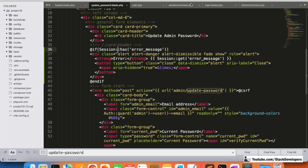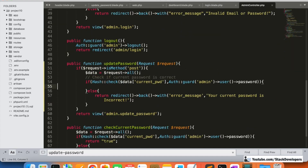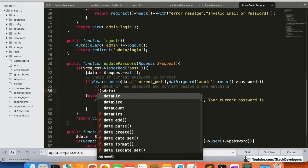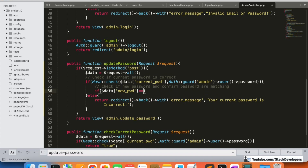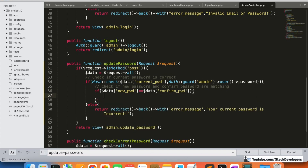Once the current password matches the one stored in the admins table, it goes inside the condition where we check the second condition: whether the new password and confirm password are matching. We compare $data['new_password'] == $data['confirm_password'].